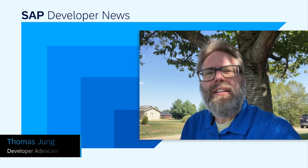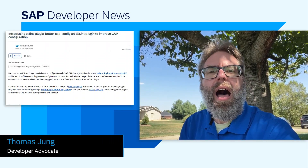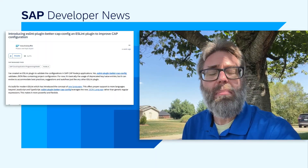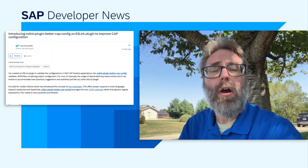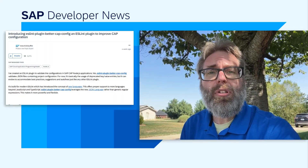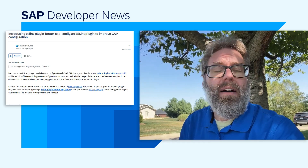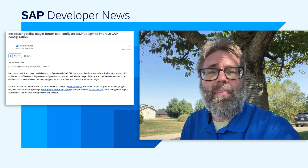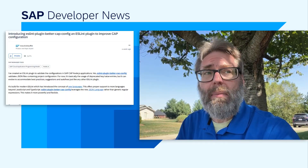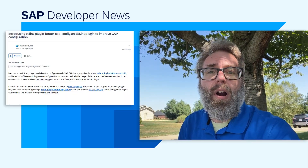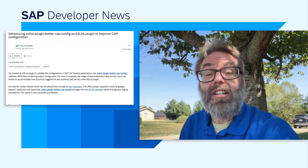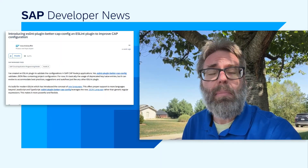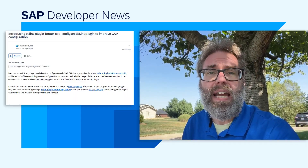I want to tell you about a nifty new little plugin, supplied by one of our community members and fellow SAP employee Mauricio. He has recently written a blog post about his available open-source ESLint plugin for the Cloud Application Programming Model. This is taking advantage of an expanded effort for ESLint to focus on more languages and capabilities than just JavaScript and TypeScript.